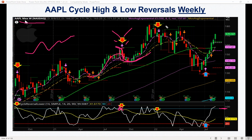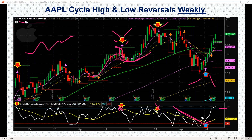Here's another cycle reversal on the weekly. It got very extremely stretched and starts moving back. Here's a cycle reversal from the downside — it comes down, it's pretty oversold, and then cycles back up. This is what really helps capture these turning points.